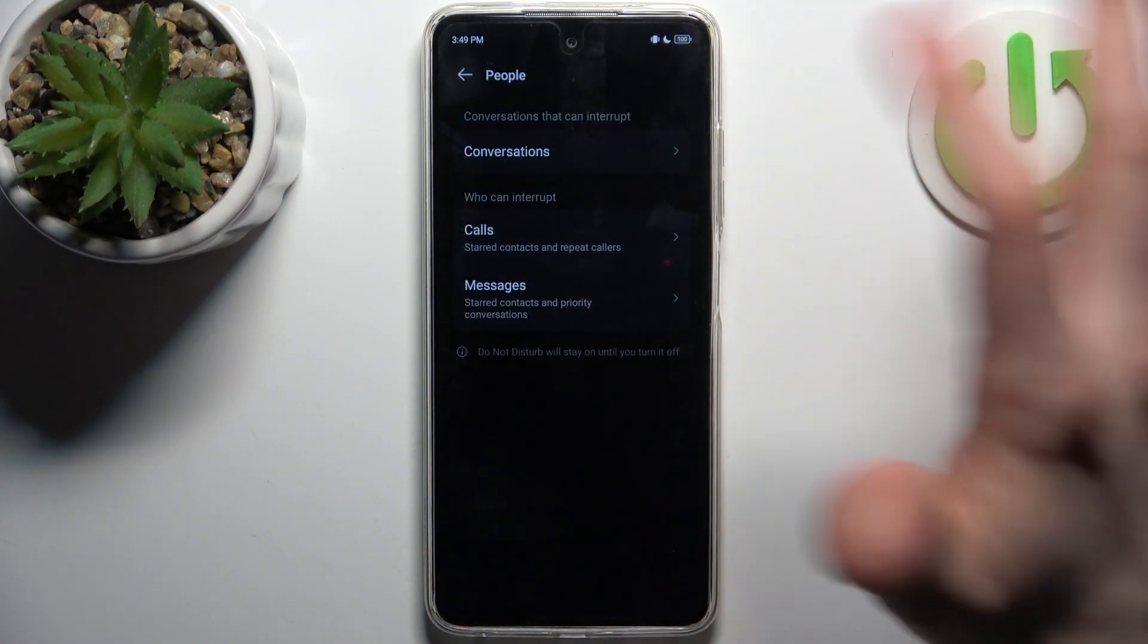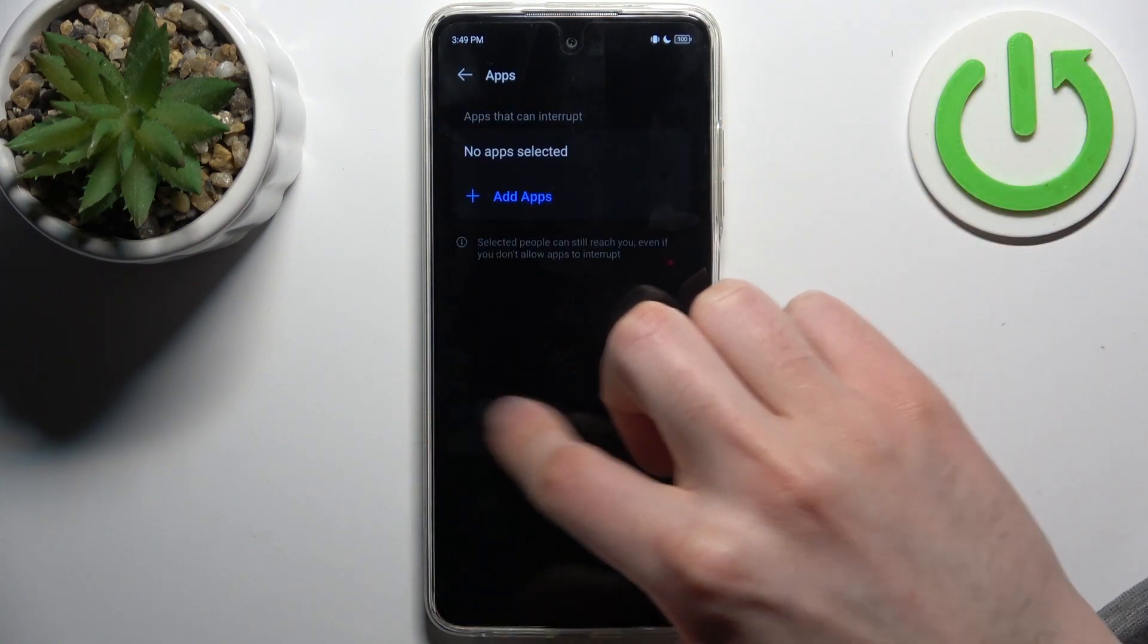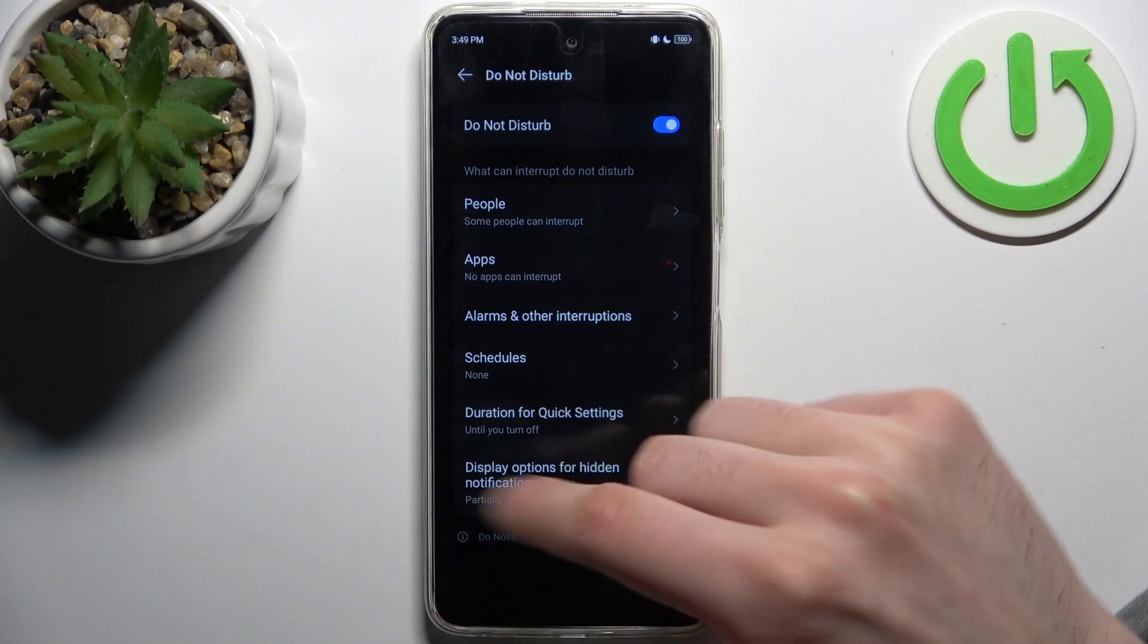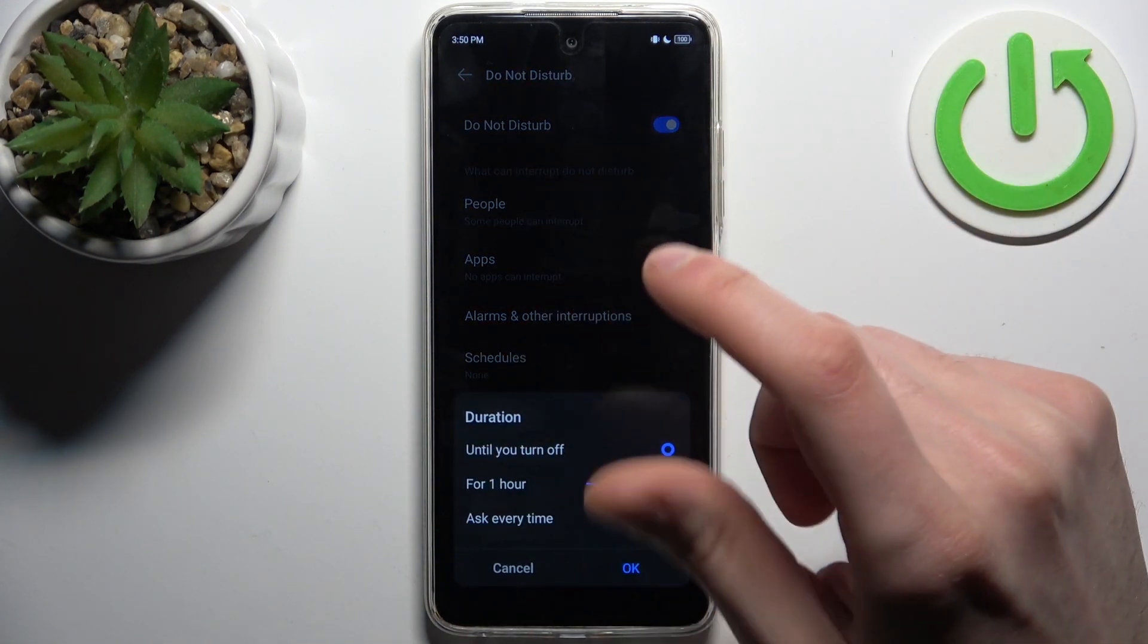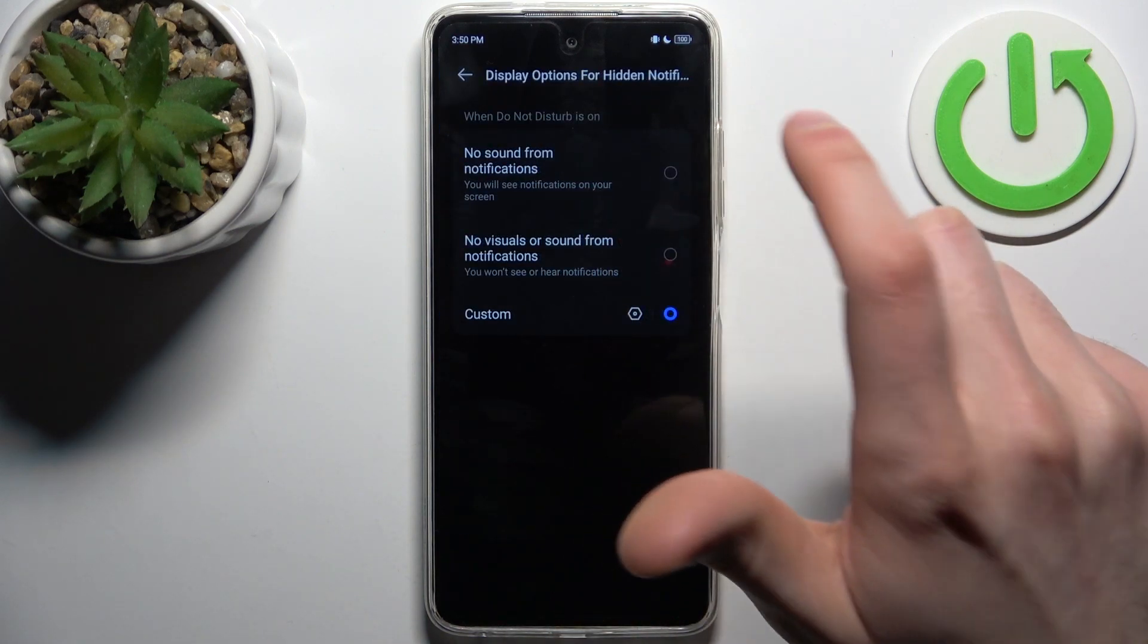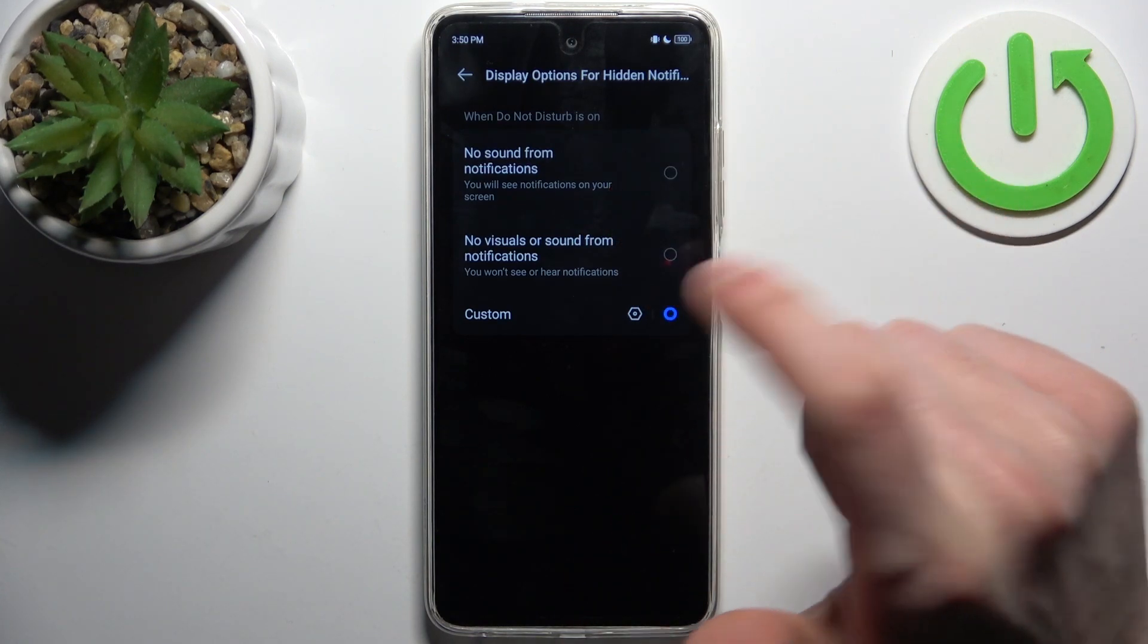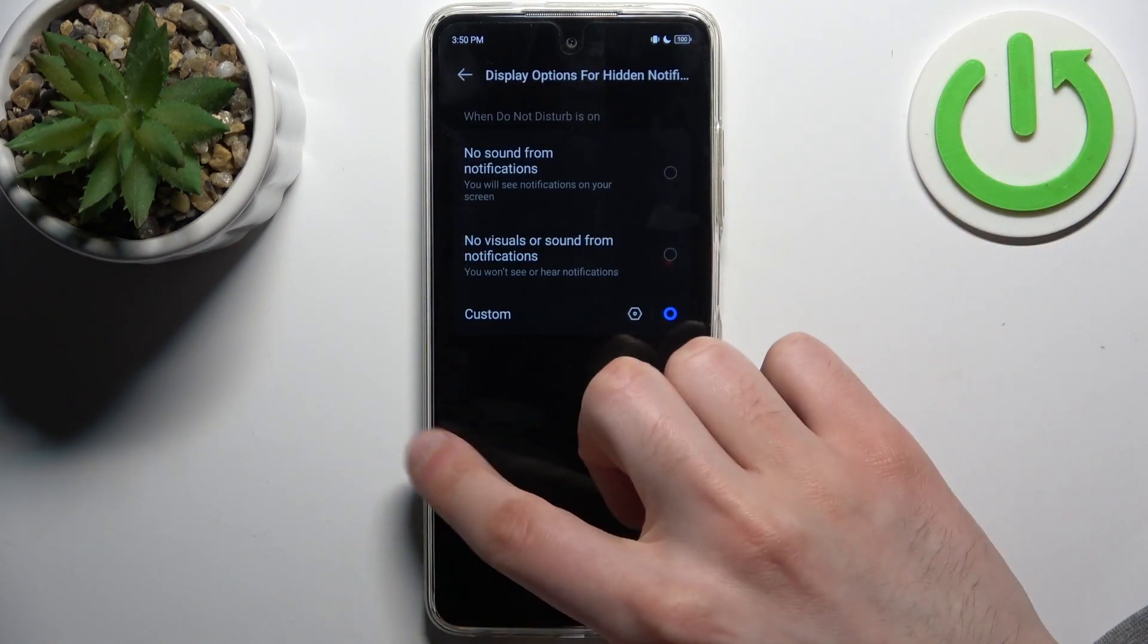You can add exceptions for conversations, calls, messages, and also apps, alarms, and other interruptions. You can set up a schedule for this mode, set up the default duration, and you can also disable only sound, disable visuals and sound, or customize what you want to disable and what you want to leave on.